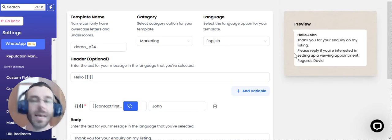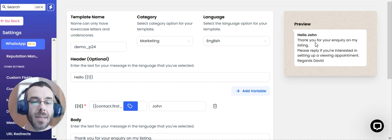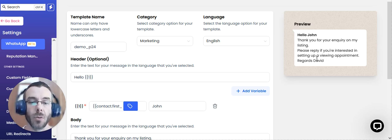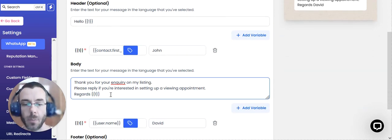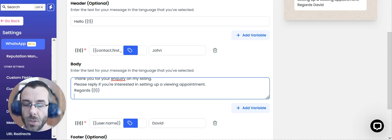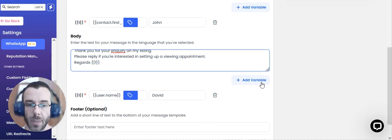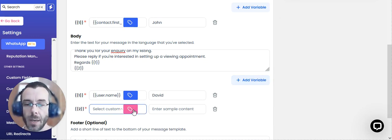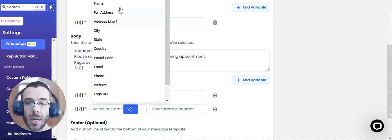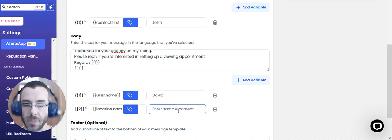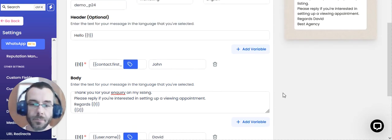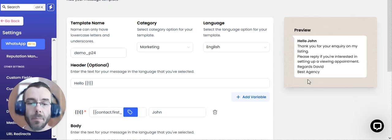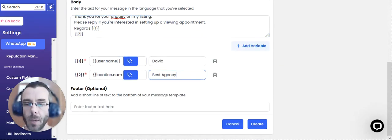So now what we've got is a message that says, hello John, whatever the person's name is. Thank you for your inquiry on my listing. Please reply if you're interested in setting up a viewing appointment. Regards, David. And we can also just, for example, put in the agency's name. So here we can just quickly put in another variable, and in Property Funnels, account name. And then we can, for example, say Best Agency. So now what we've got is regards David, Best Agency.